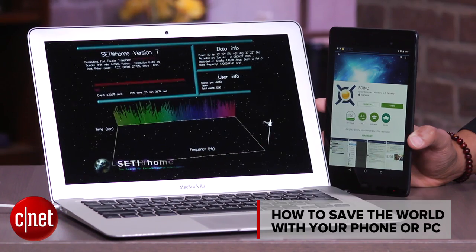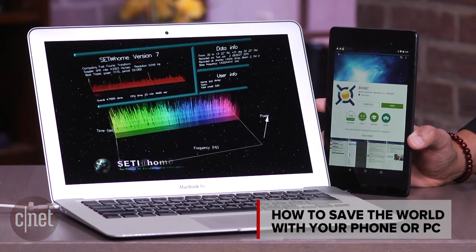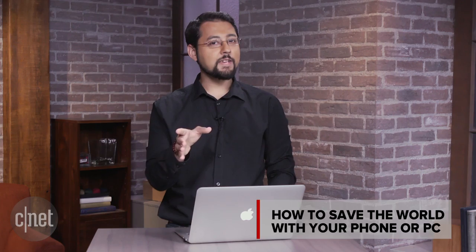Hey everybody, today I'm going to show you how you can save the world by doing very little actually. You've probably got a computer or a phone because it's 2015, and there's a chance you care about technology because you're at CNET. Anyway, you can volunteer some of that spare processing power for the greater good.